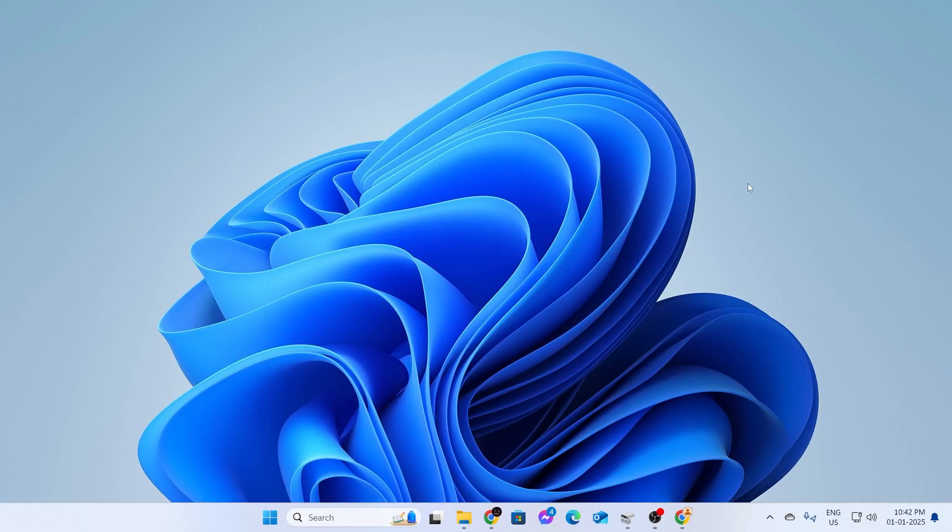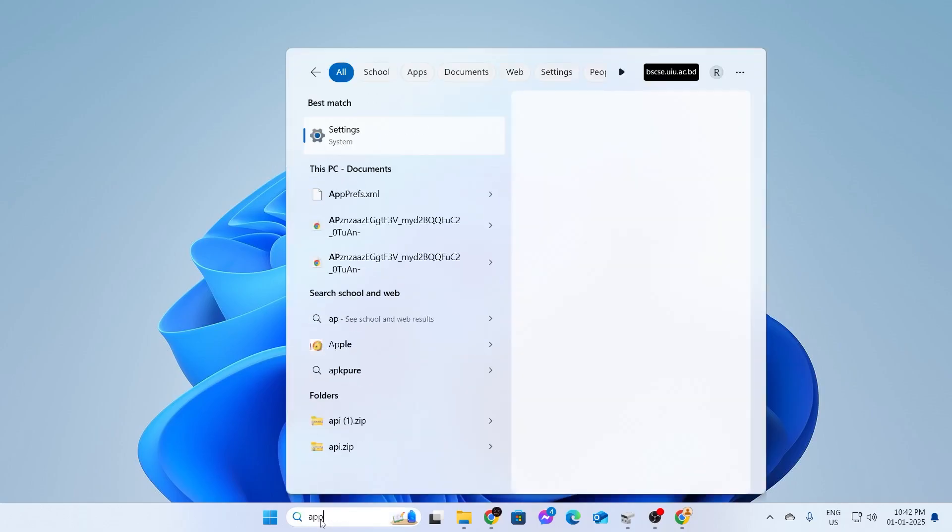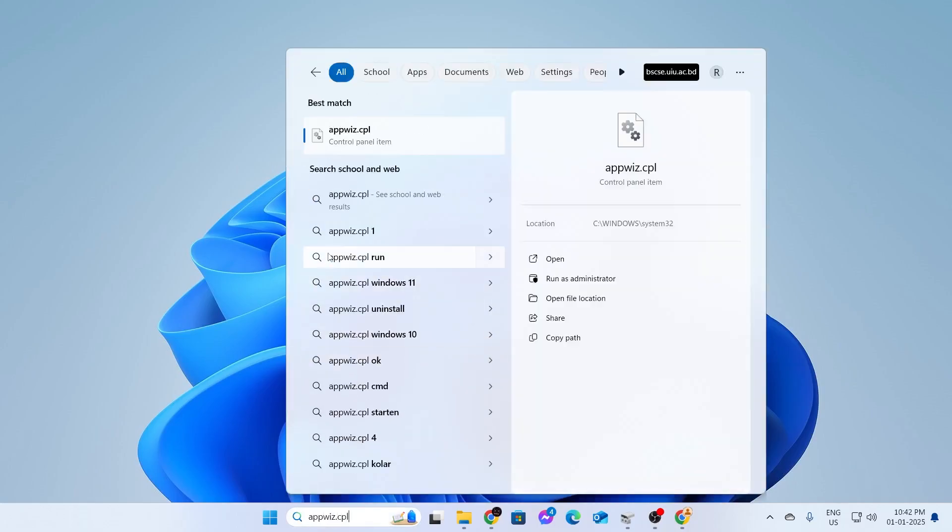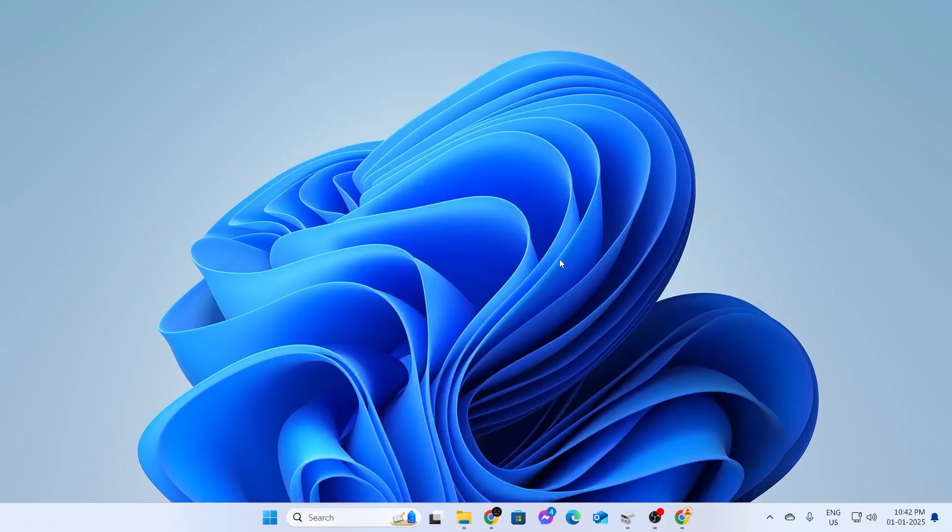Now, at first, what you have to do is you have to go to your search bar and type appwiz.cpl and in here, you need to open this.